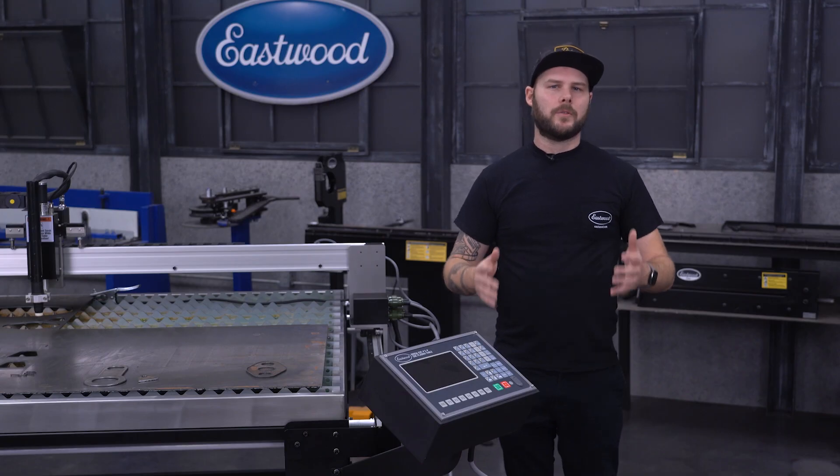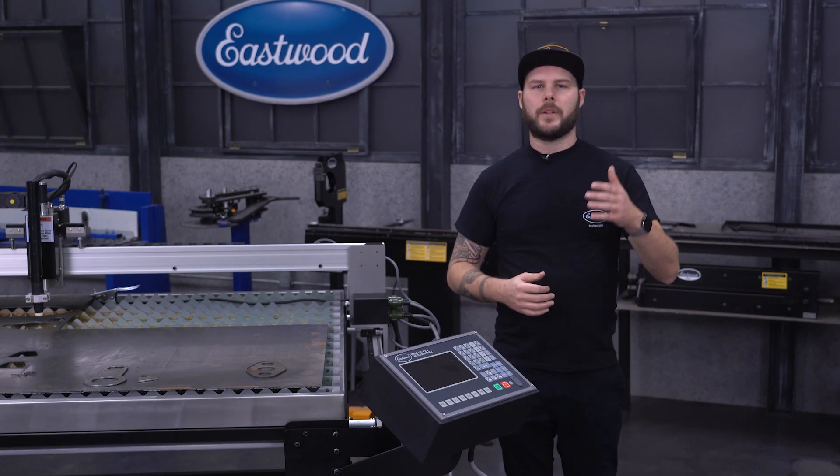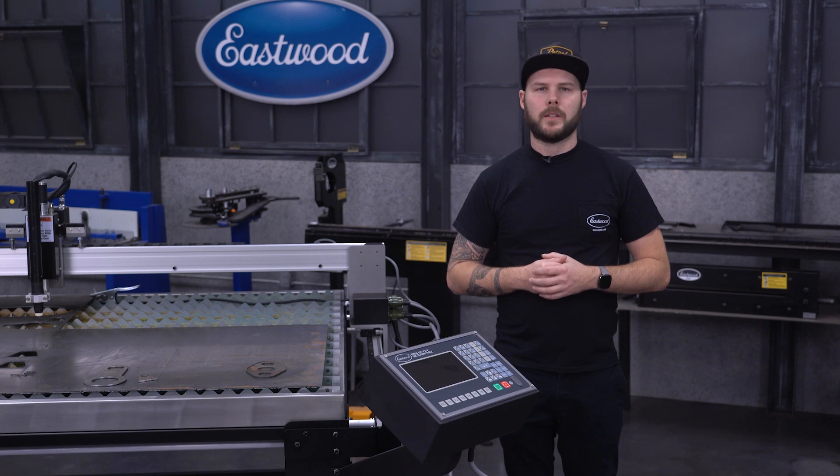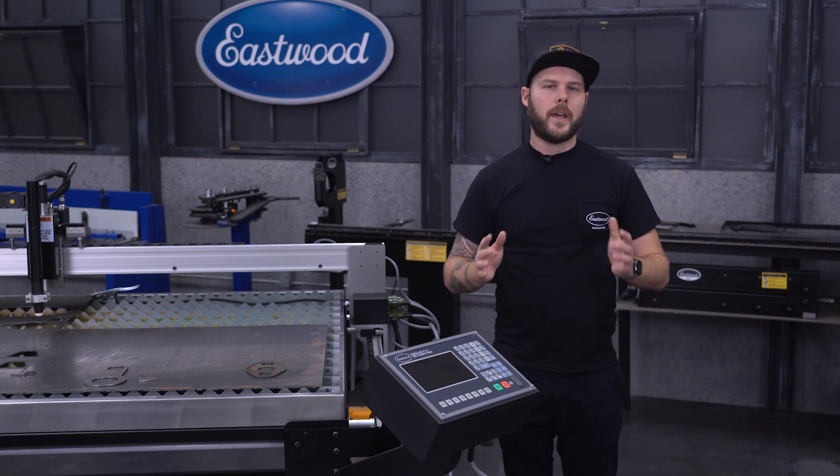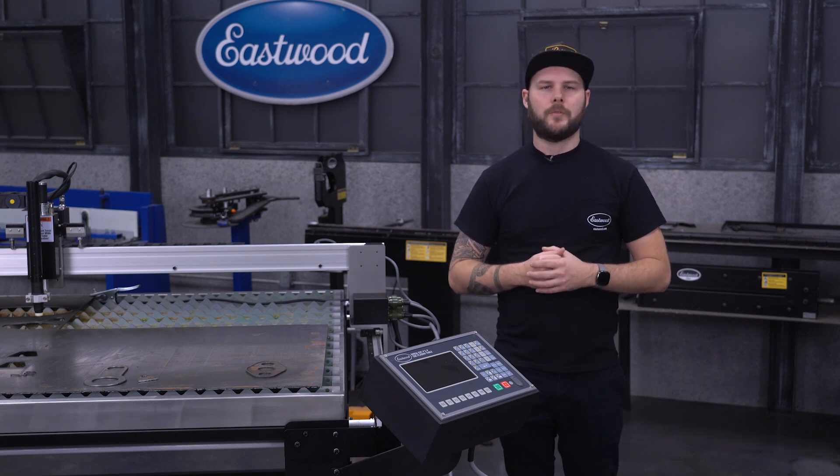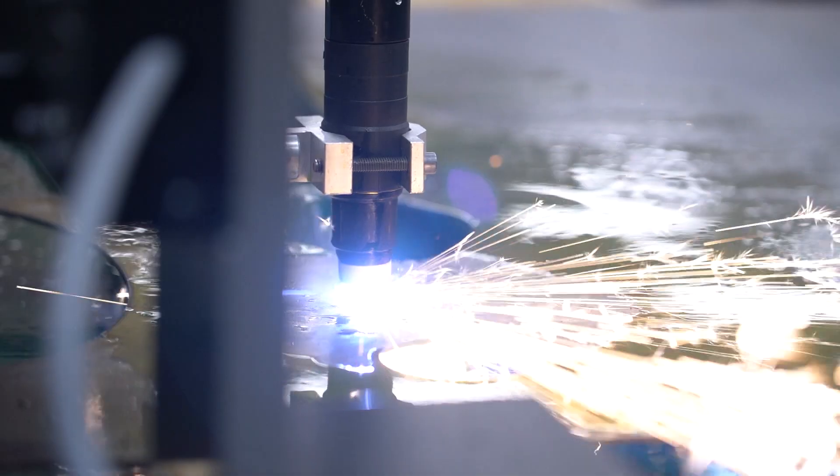Finally, you can rest assured knowing it's backed by Eastwood's three-year warranty. And now, let's run you through a cut so you can see the whole process for yourself.